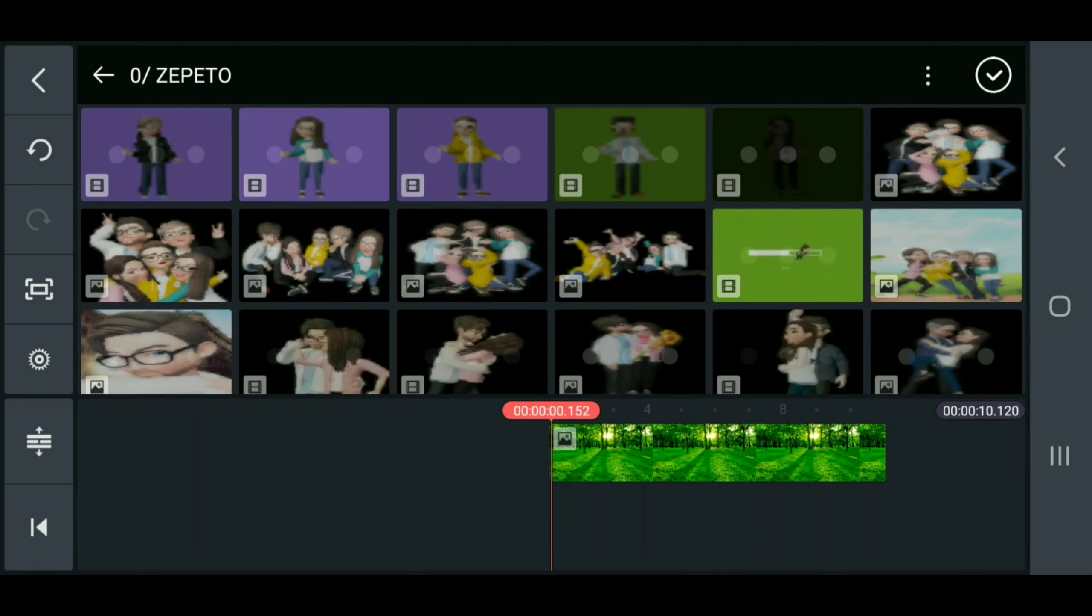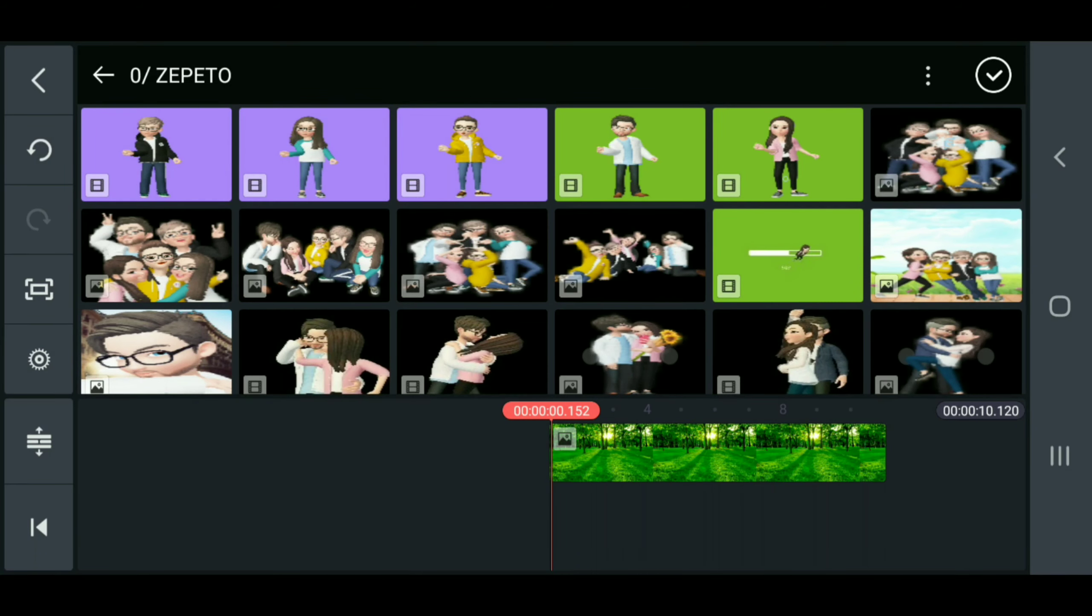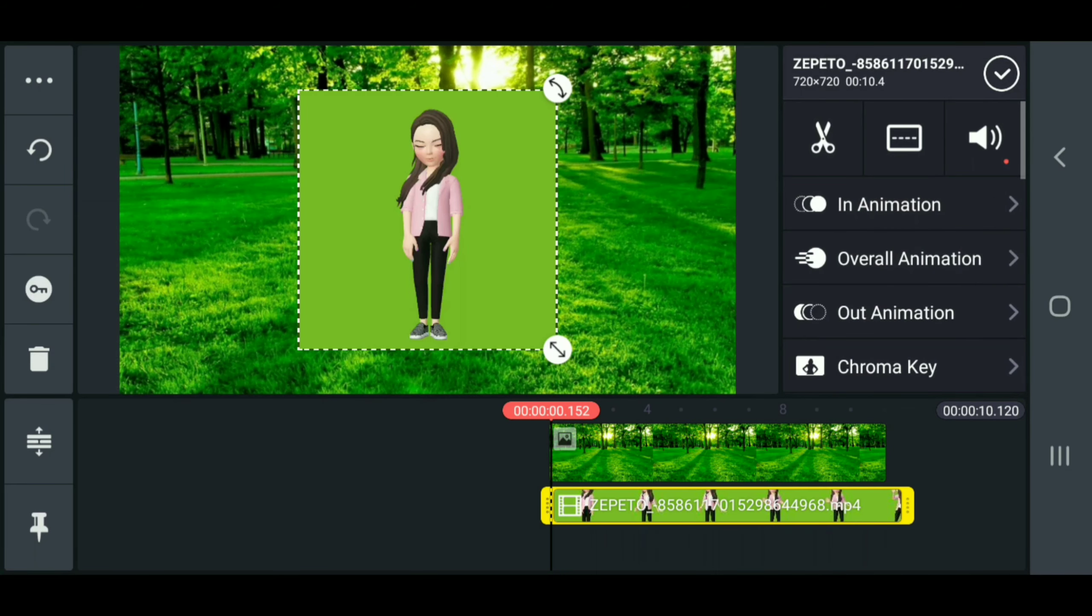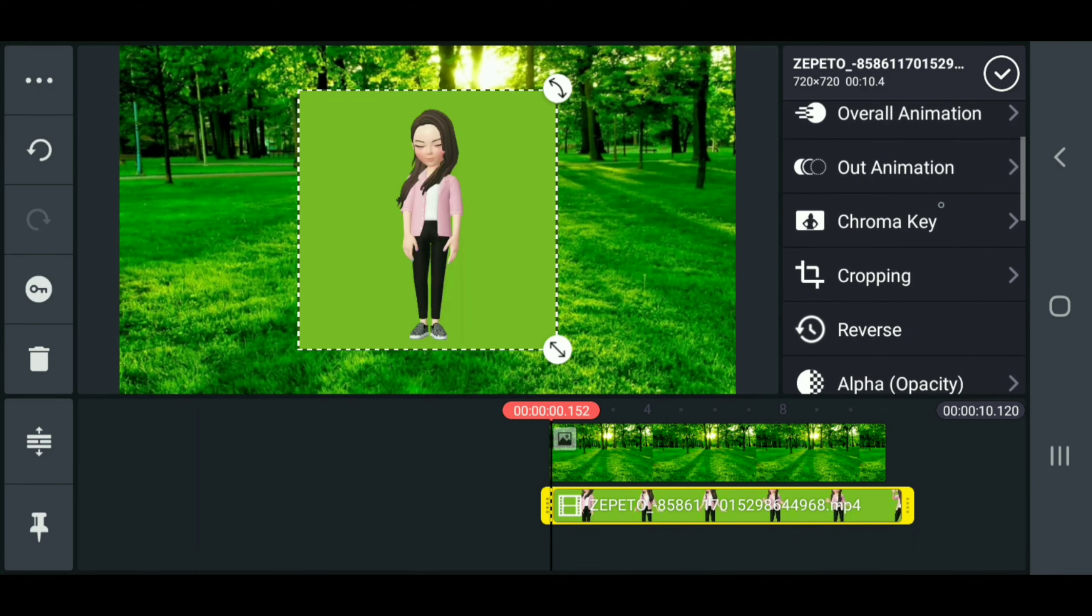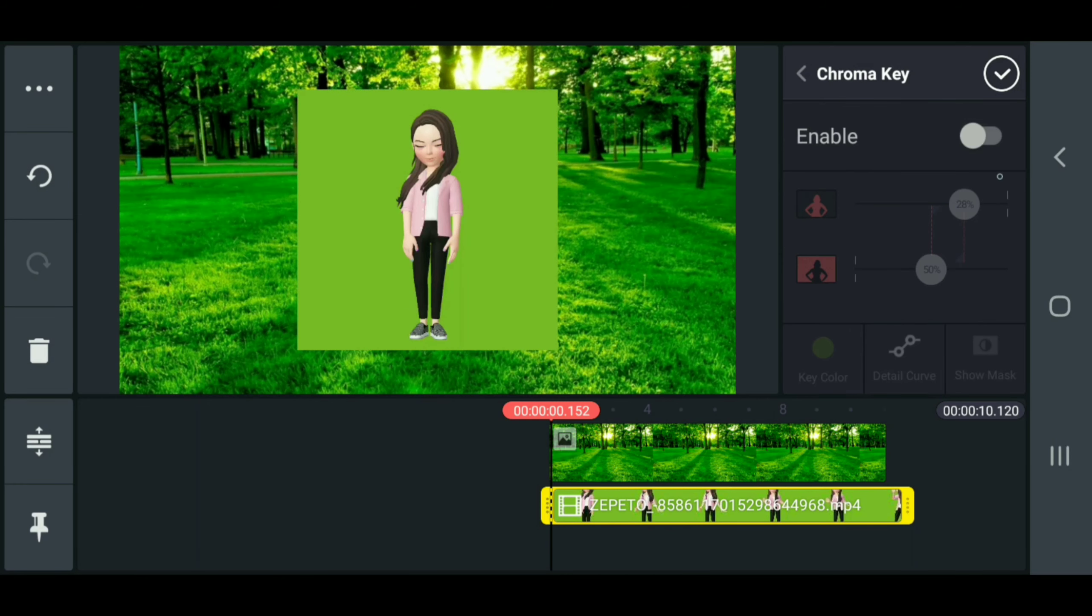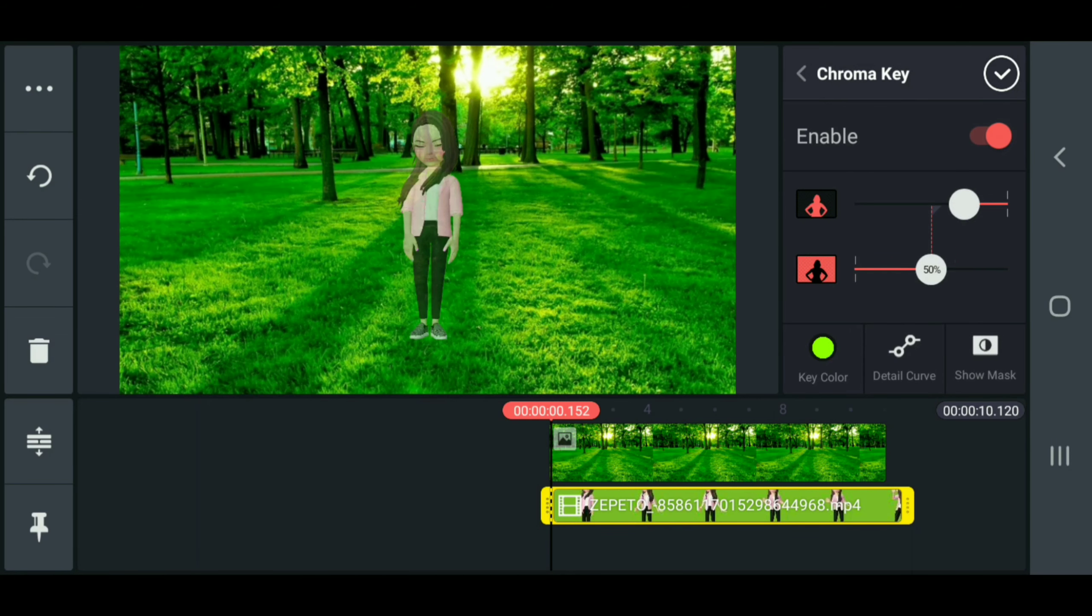Now for the fun part, we create a new layer and we find our Zepetos. We come to chroma key, enable, bring this up, and this is how we create our little video with green screen.